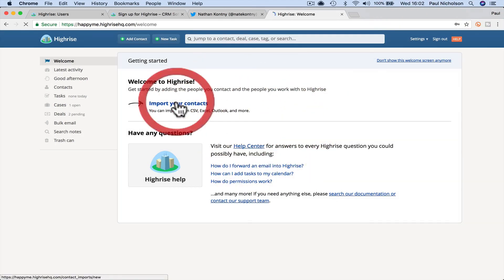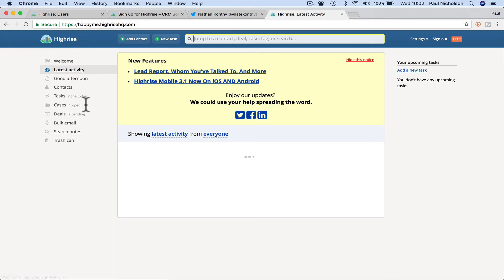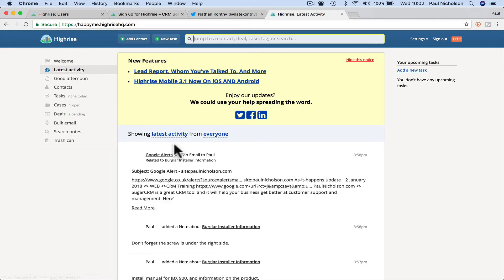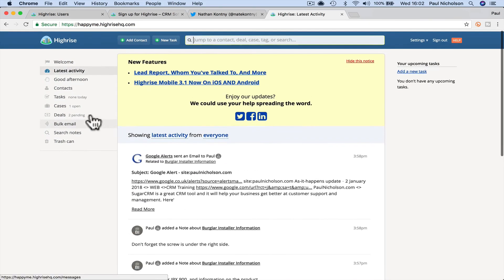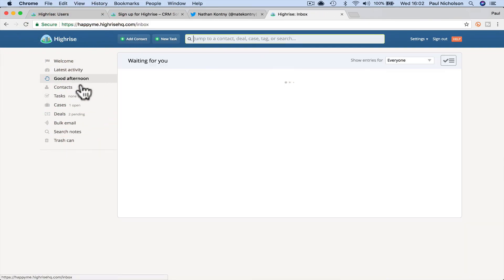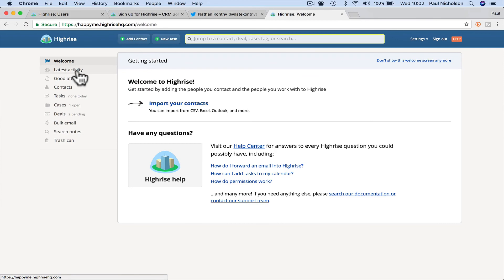It's going to ask you if you want to import your contacts, you can go and do your thing with your contacts. As I log in, it's going to show me latest activity. It's going to show me all those contacts that I'm allowed to see if it was private. I wouldn't be able to see them.